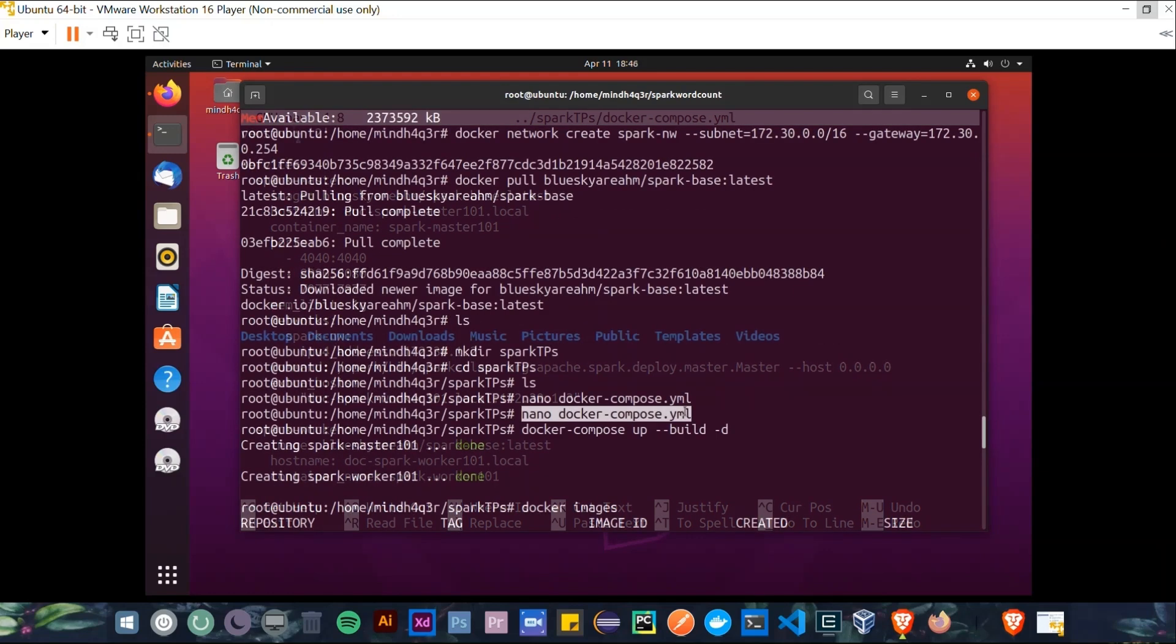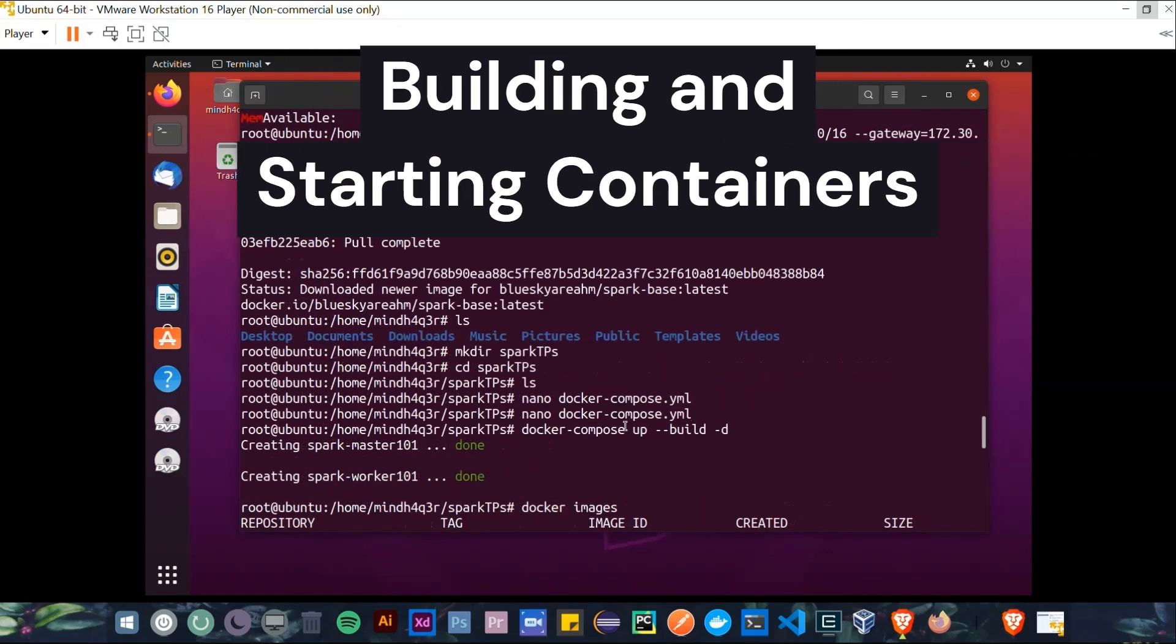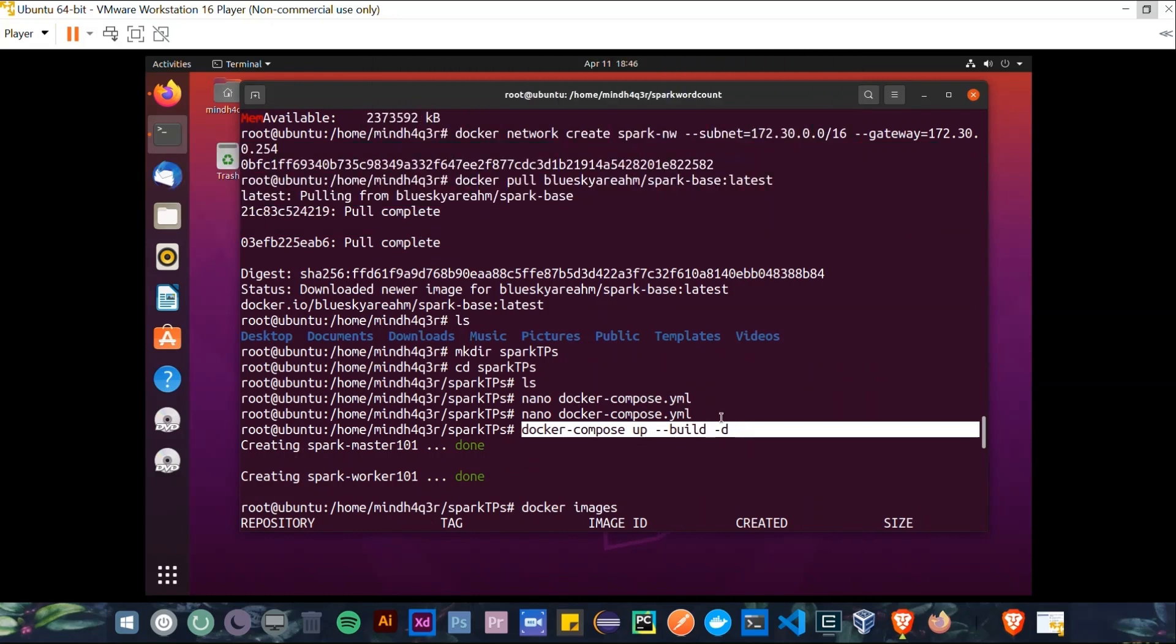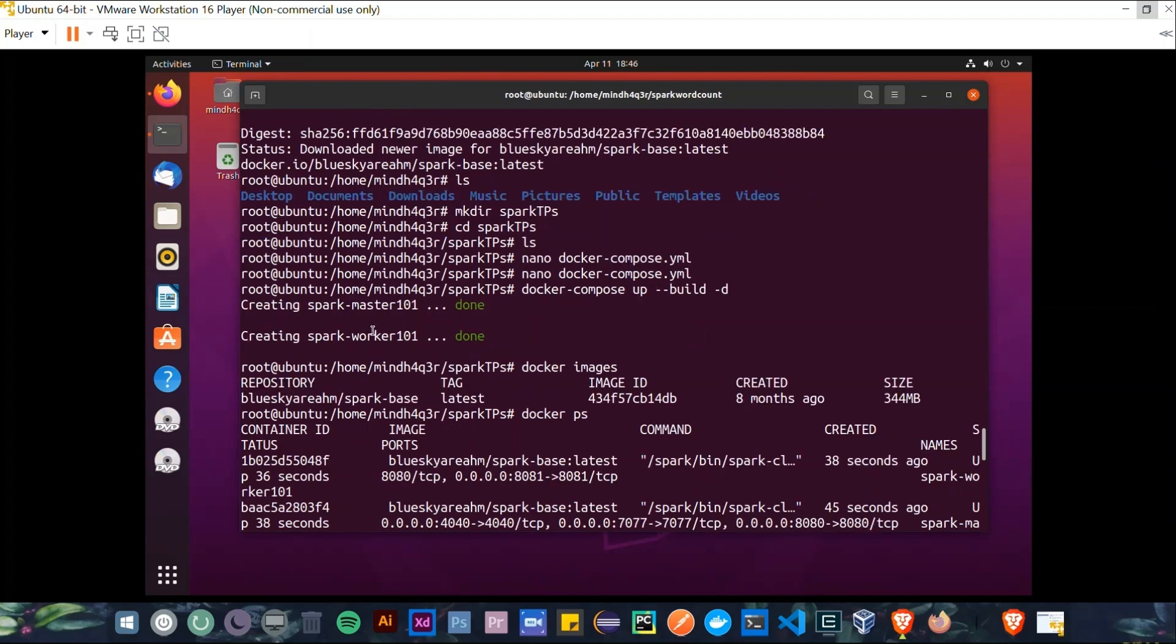And now, after creating the Docker Compose file, we can build it by using this command: docker-compose up --build -d. So after we build up this Docker Compose file, the Spark Master and Spark Worker will have their own containers.